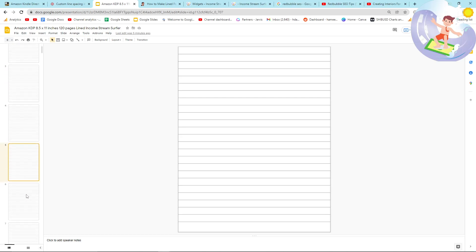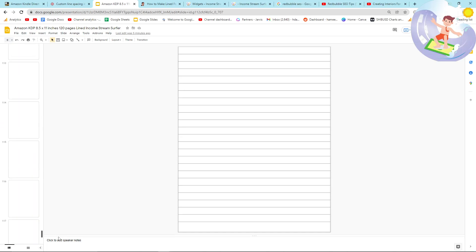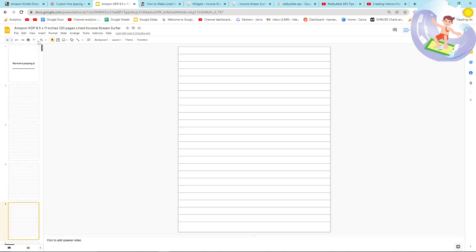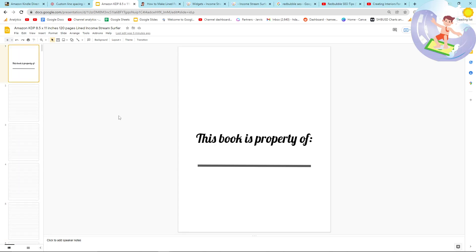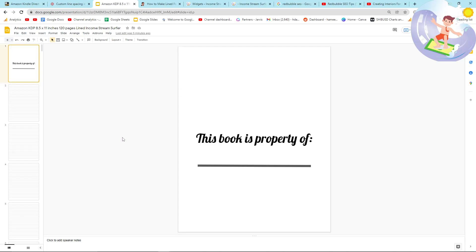If I just go down, you can see there are 120 lined pages, and then the first page just says this book is the property of, and that's it. It's that simple. You can find this in the description, but I'm also going to show you how I made this now.